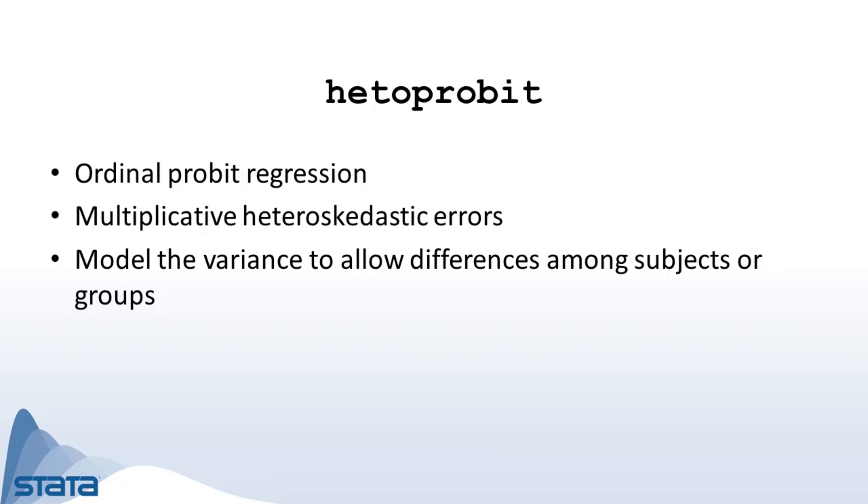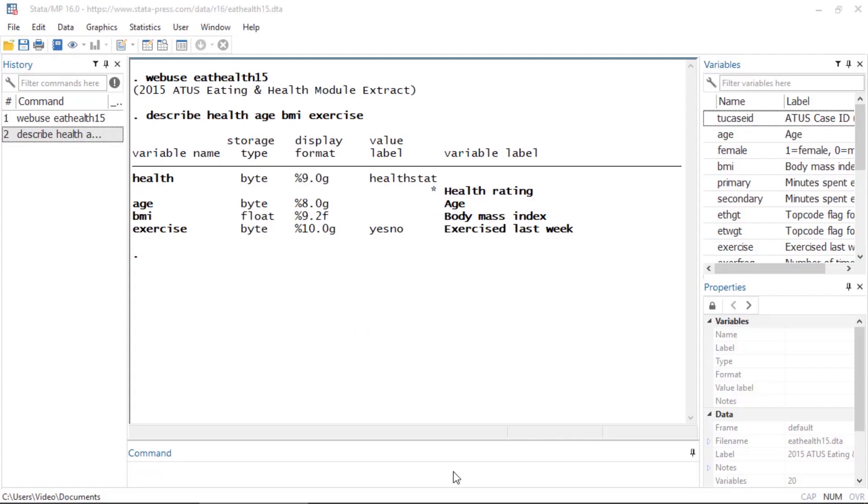The variance model has its own set of predictor variables. These may include variables that are included in the model for the latent variable mean and variables that are not. To demonstrate, I have loaded an extract from the American Time Use Survey, the eathealth15 dataset.